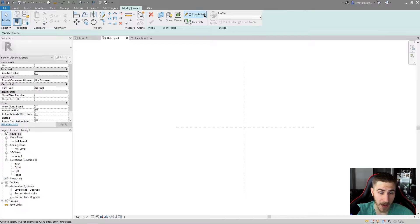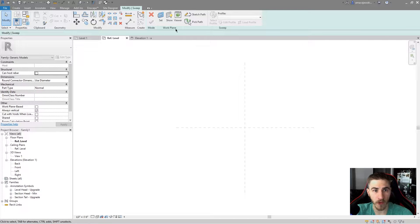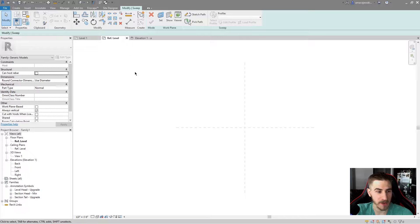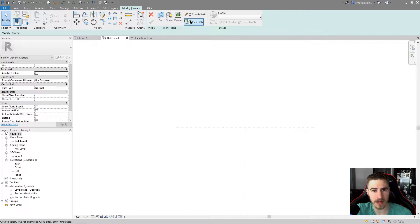We can sketch a path — basically determine where this sweep is going — or we can pick a path, and then we can start getting into the profile. Everything first is based on the path, and if you remember from before, everything in Revit is kind of based on a work plane. I am in a basic reference level, which is just the default level for opening a family. It's considered the floor plane level of the family, so this is fine — I will happily work with a sweep in this view.